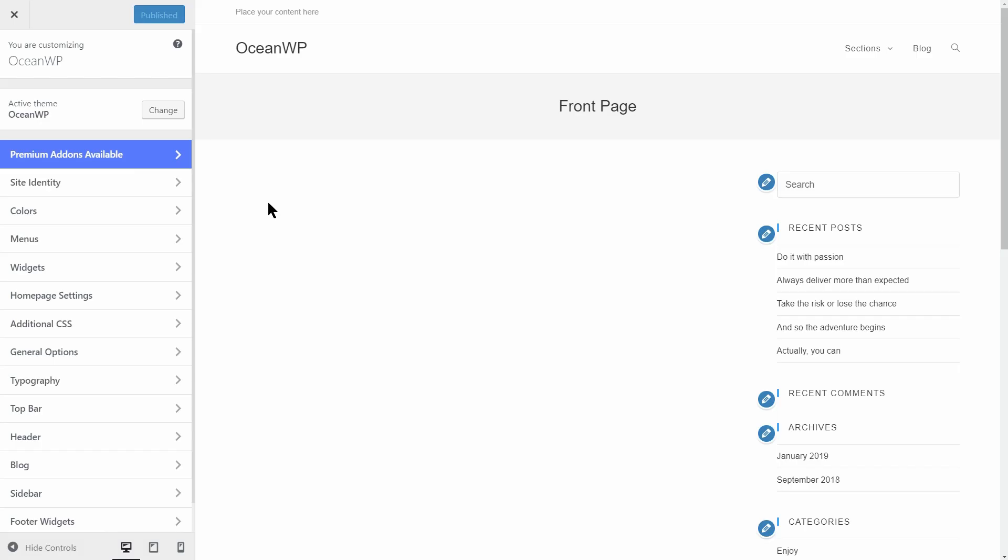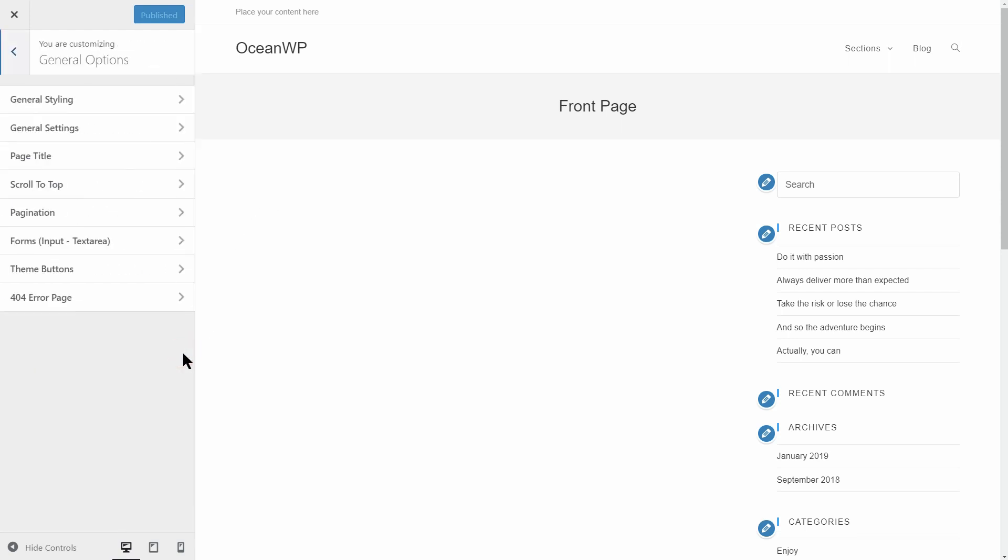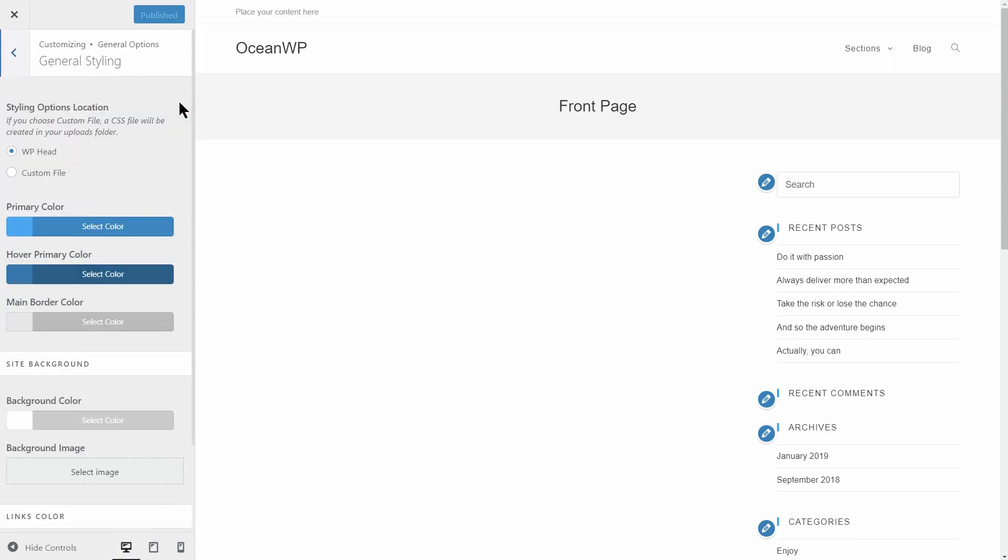There are a lot of options available through the customizer. I like that we can change the general styling, settings, page title and so on.